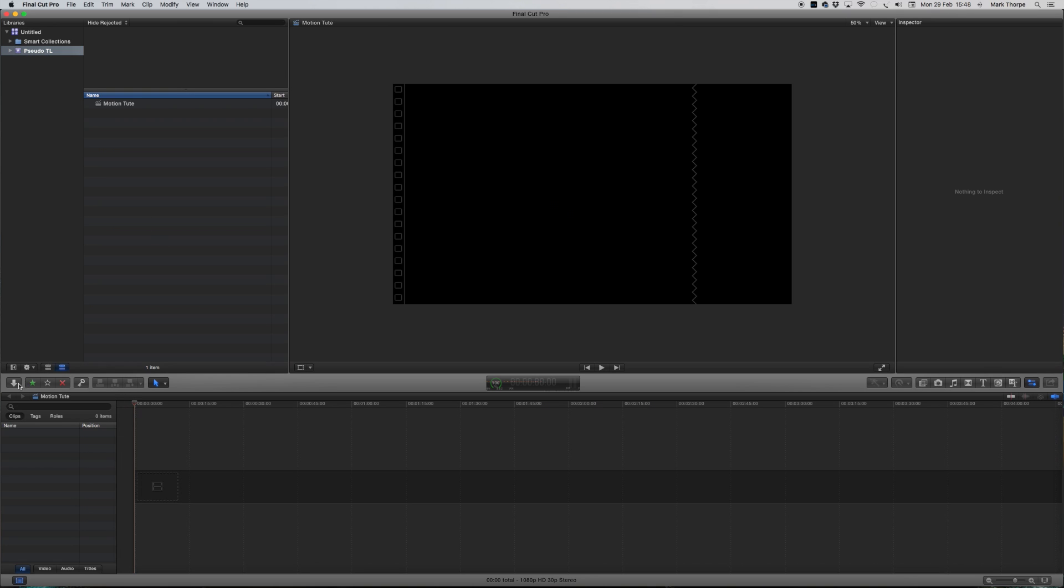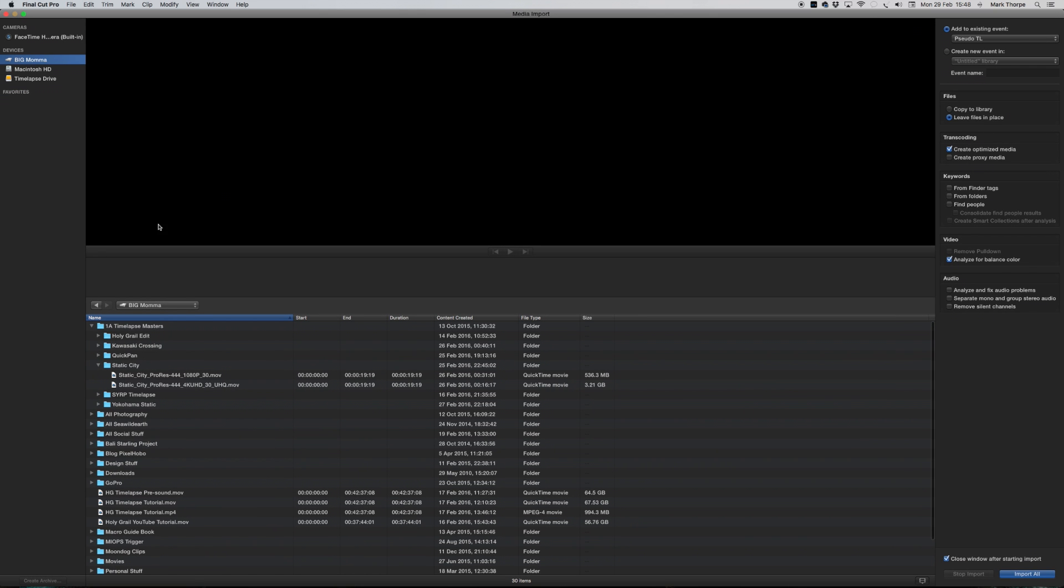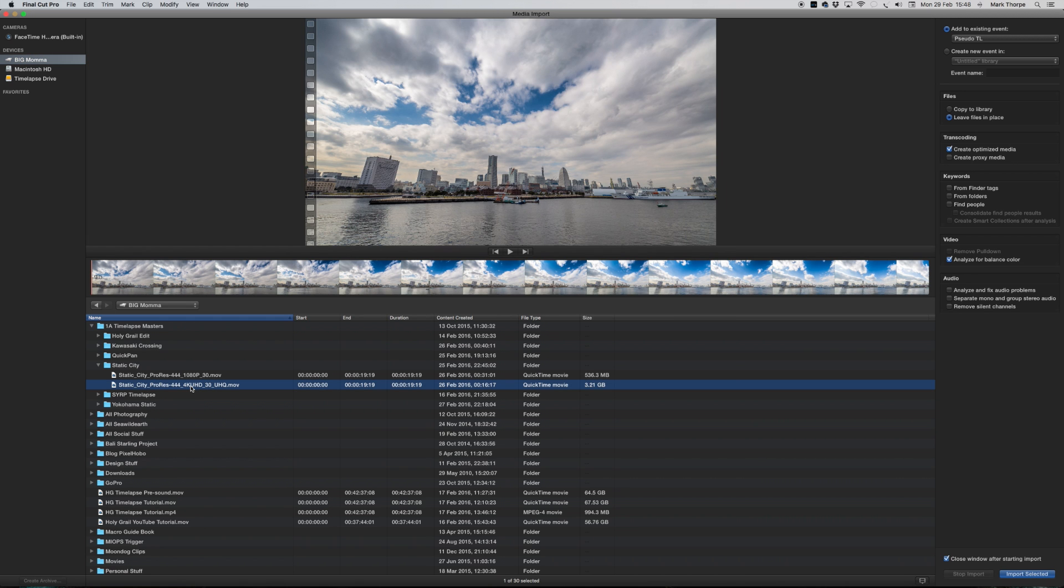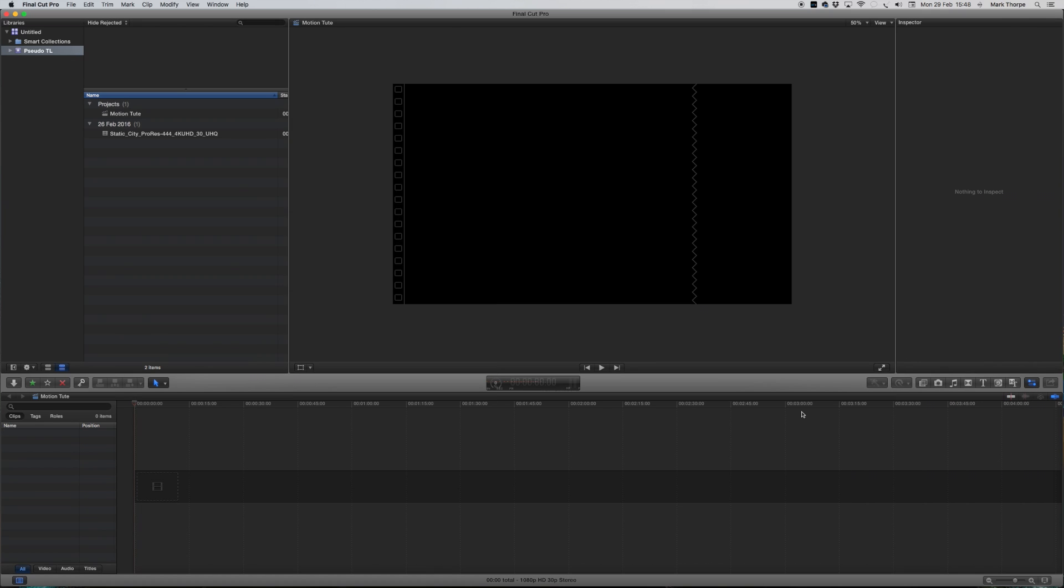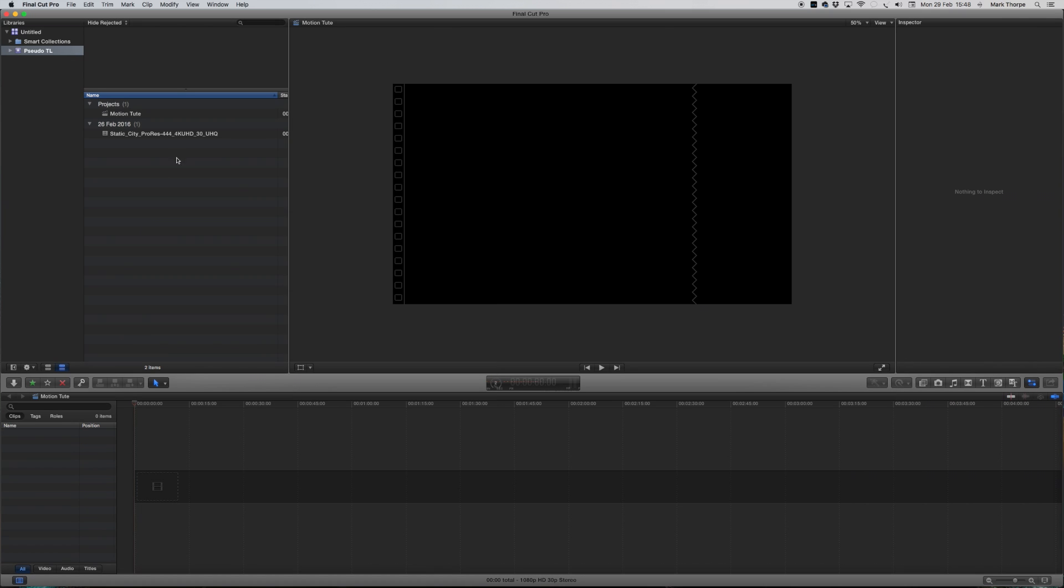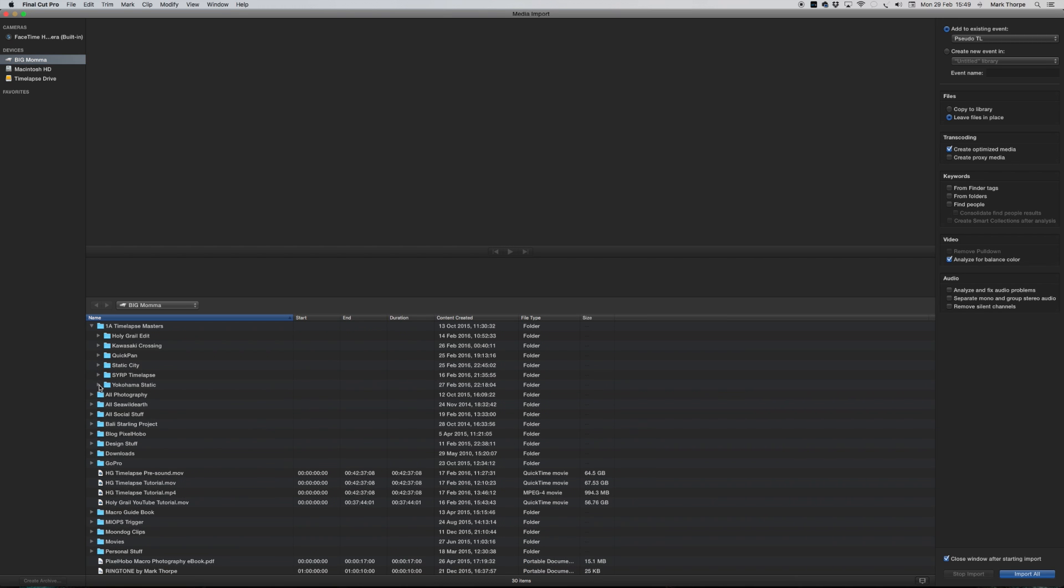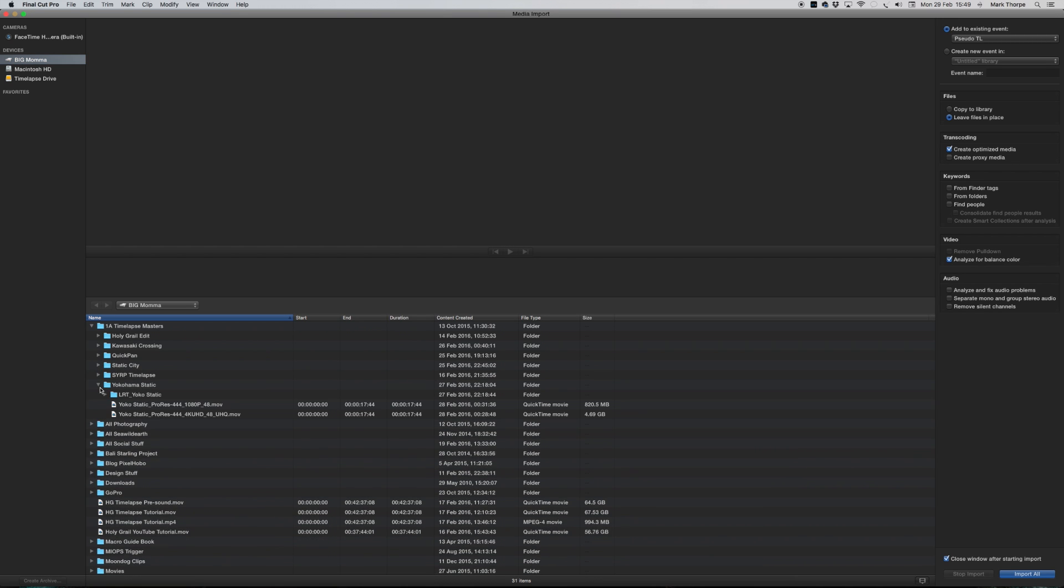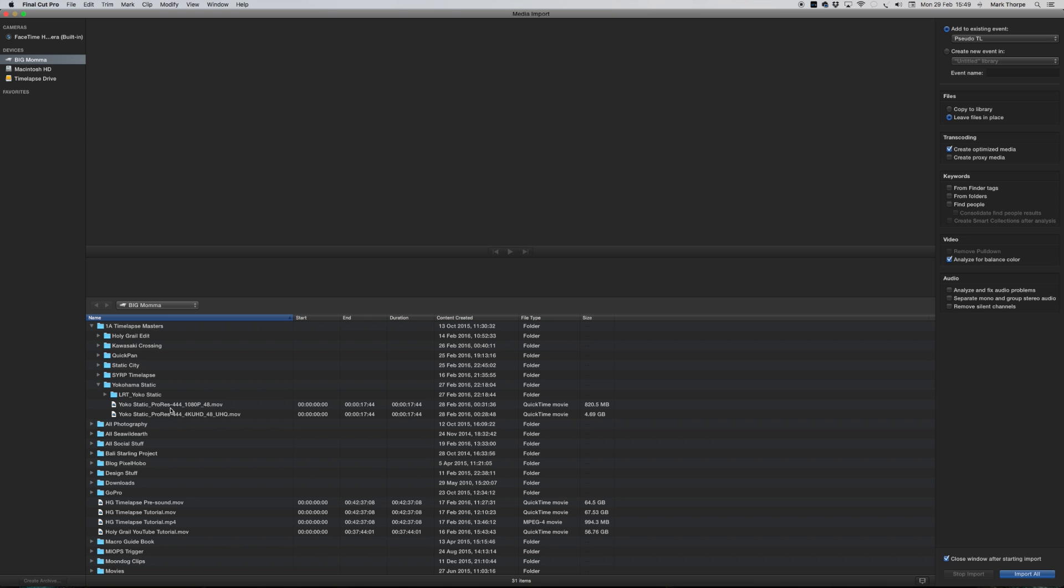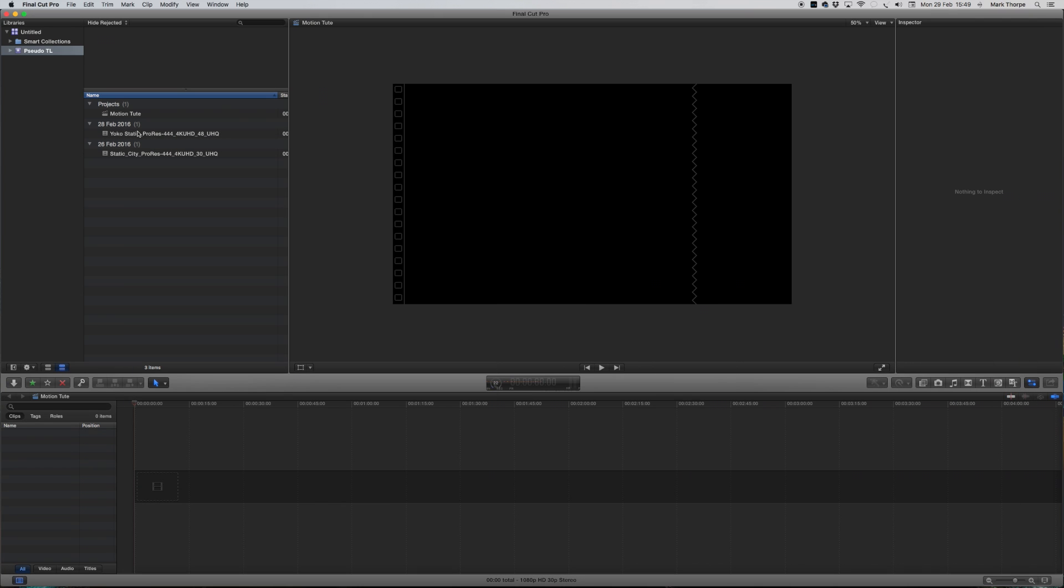I'm now going to get a couple of clips. And what I'm going to do, this is the key, is I'm going to import two clips that were shot, the two master clips. Let me just get the other one. Yokohama Static, there we are. Here's my two clips.